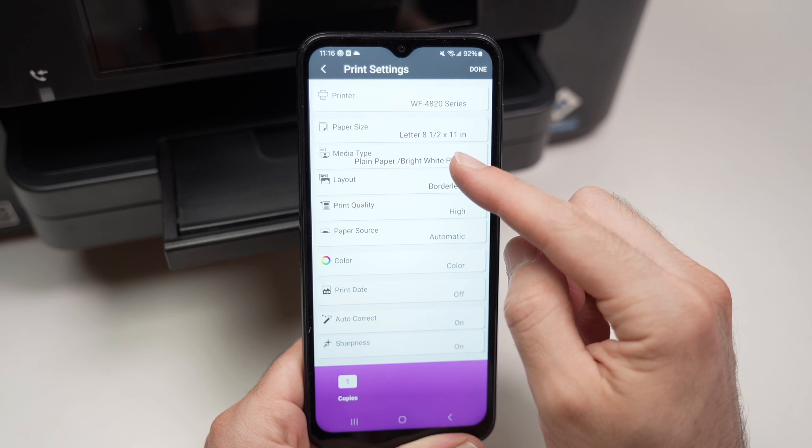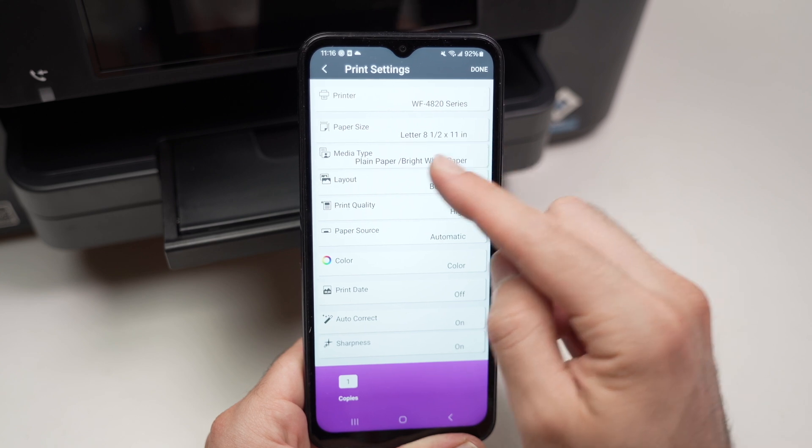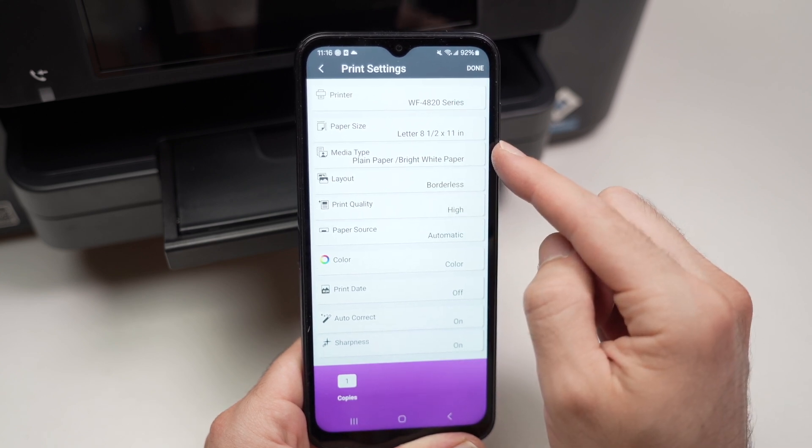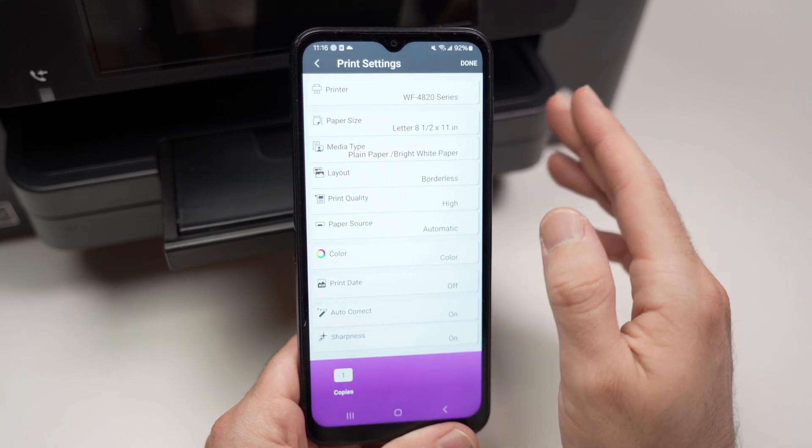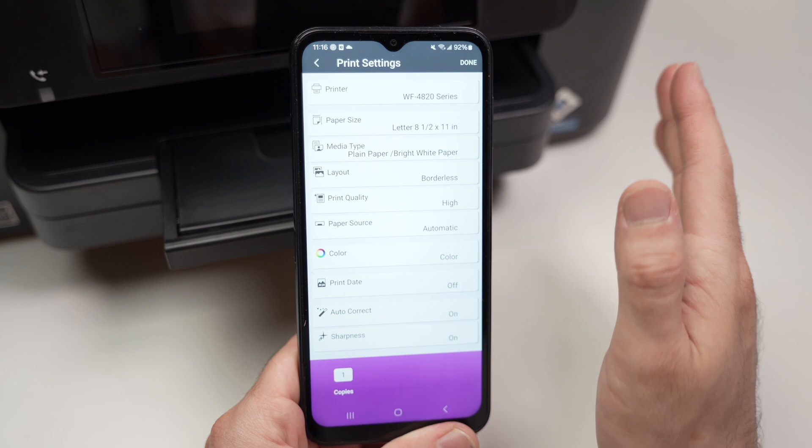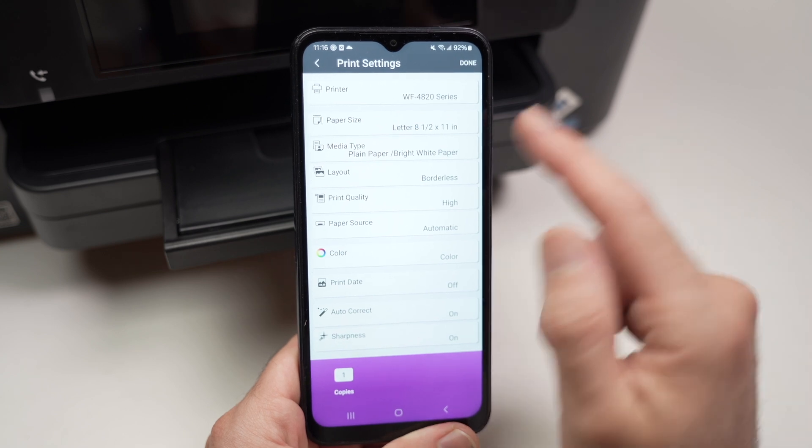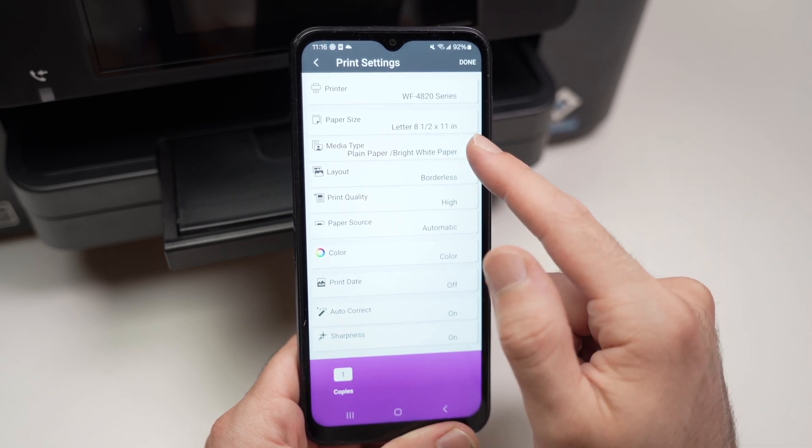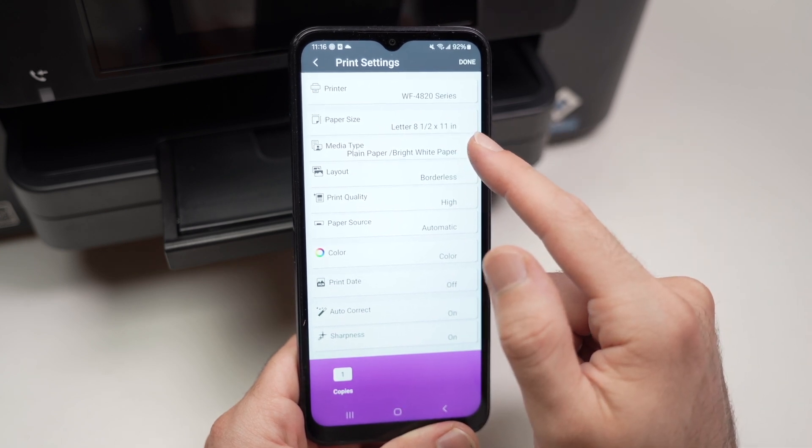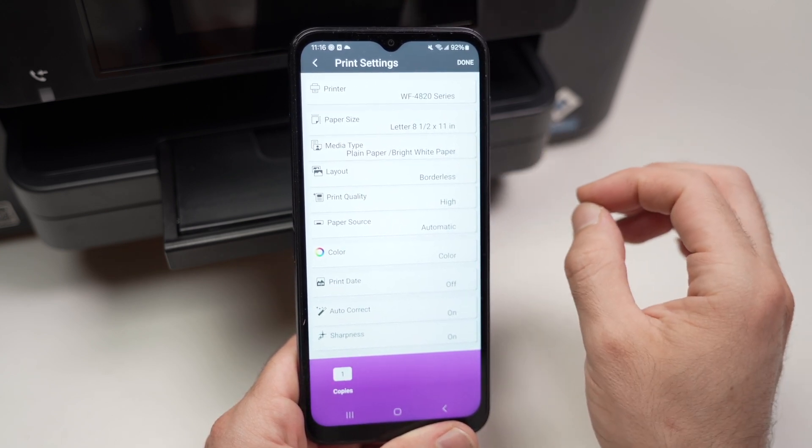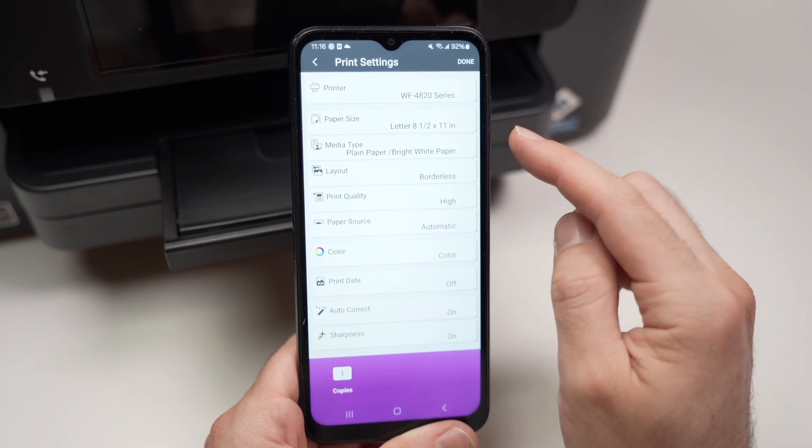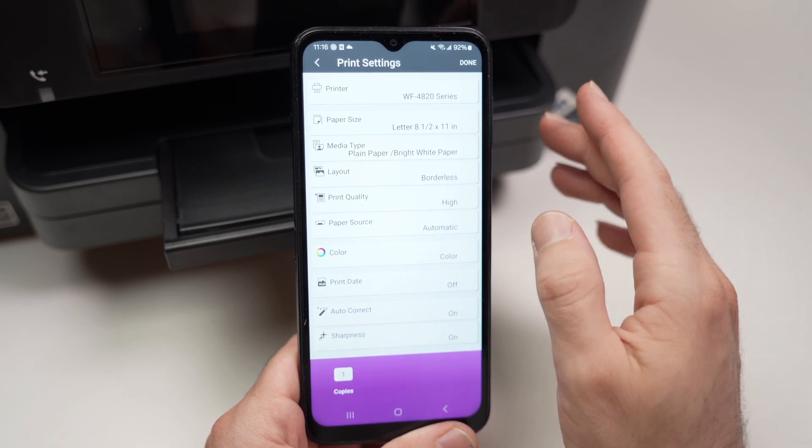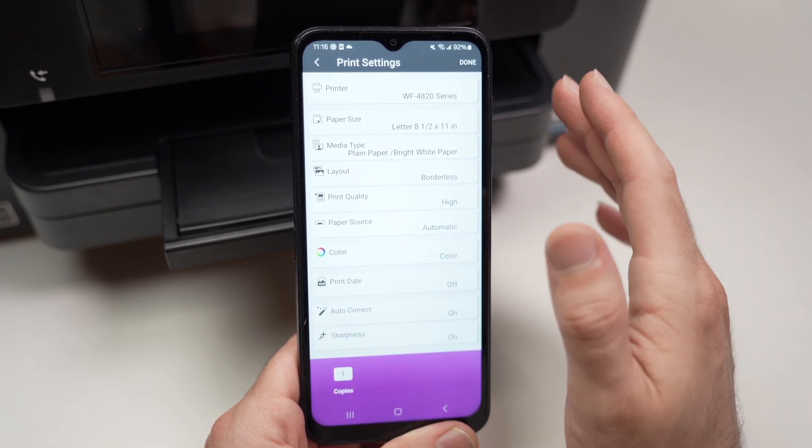If you're printing on plain paper, make sure plain paper is selected. Because if you're trying to print on glossy paper, but plain paper is selected instead, your ink will smear. So this is why it's very important these settings to be accurate.